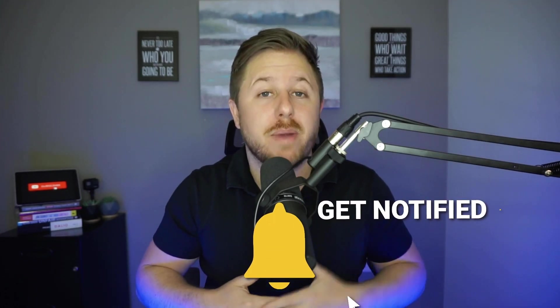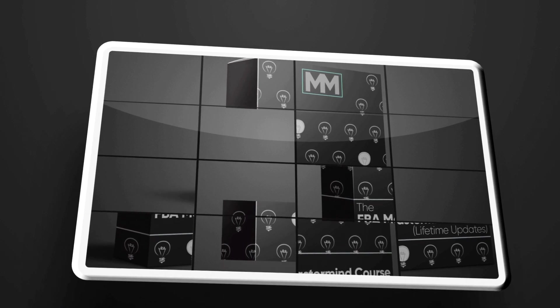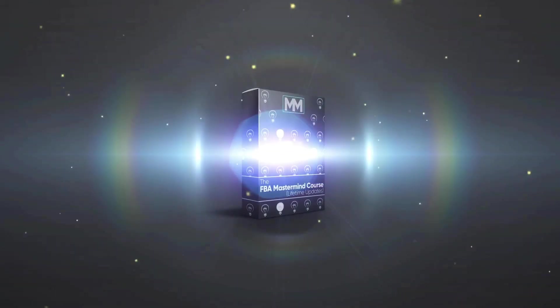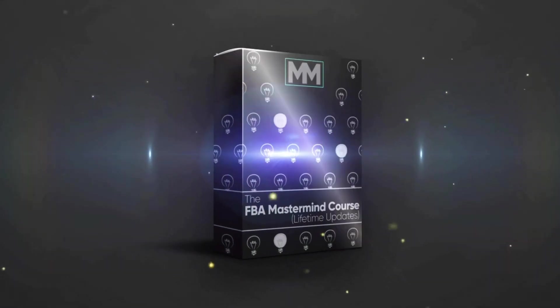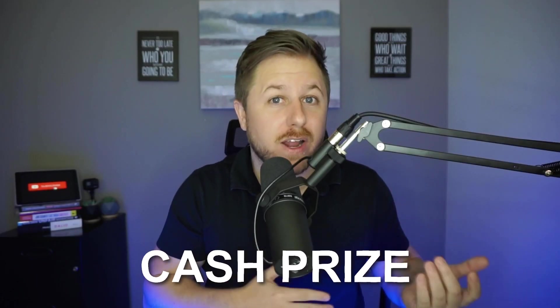I do a giveaway at the end of every month where I give away my Amazon course or a hundred dollar prize if you already have my course or you don't want it. The end of the month is coming up so probably in the next video or the one after that I will be announcing the winner, so drop a comment down below for a chance to win.